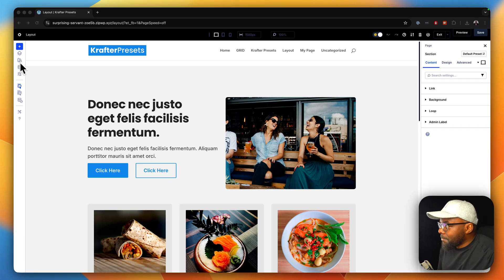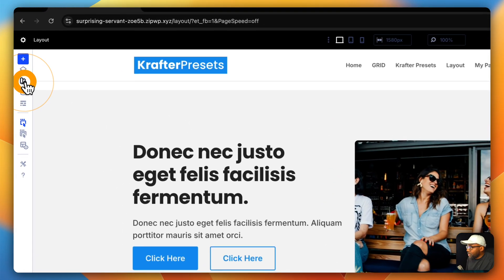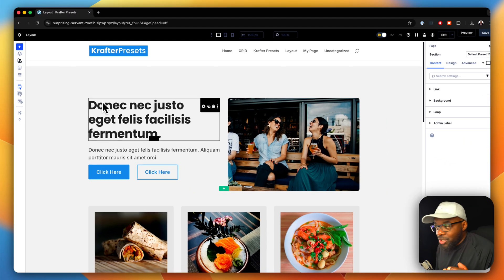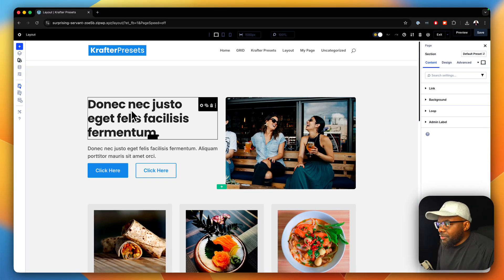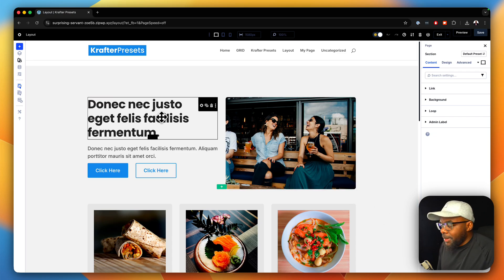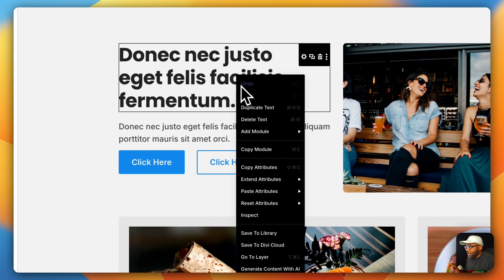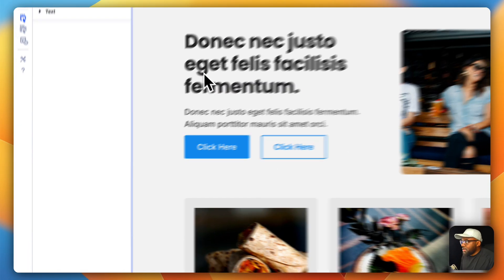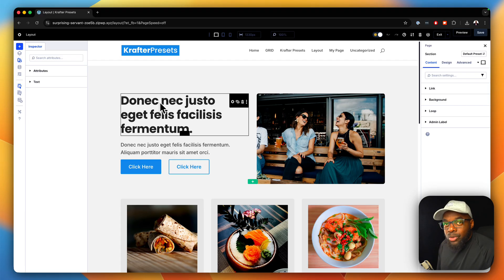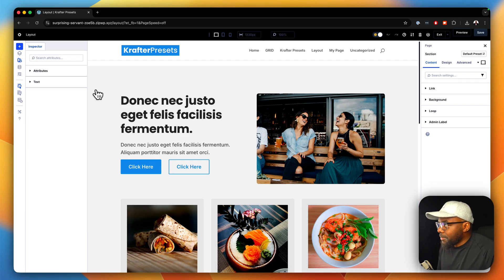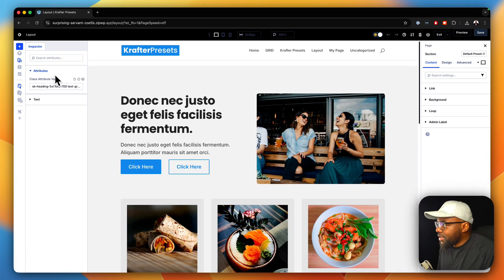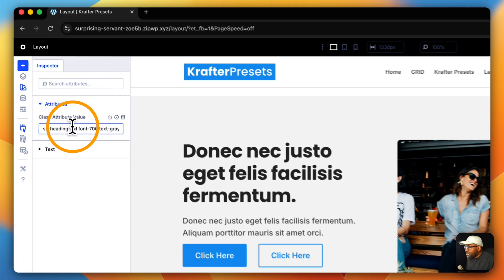The Inspector is right over here, just above the variable manager. When you click on it, it opens up and inspects any item you want on your actual page. I happen to have SiteCrafter, which is our Divi 5 framework, and you can see all the classes I've used here. So this saves me time.